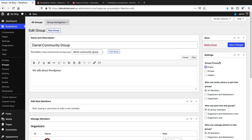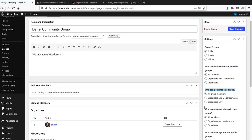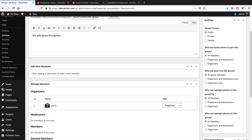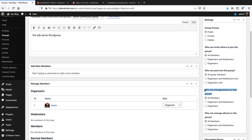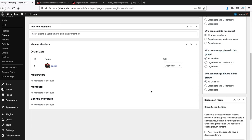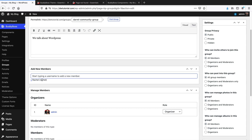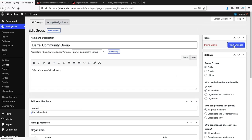Create a new group — give it a name like 'Darrell's Community Group' and a description like 'We talk about WordPress.' Click Publish. Once the group is created, you'll see more options: invite people, assign specific roles for who can post in the group, manage who can upload photos and manage albums. You can also add members manually — I'll add Rachel to the group and click Save Changes.